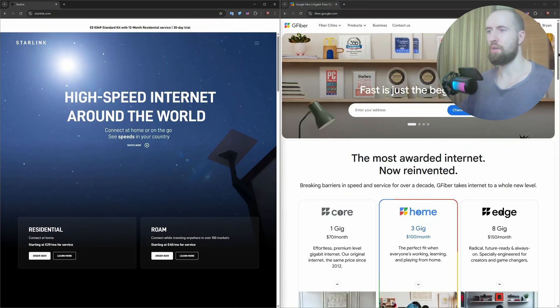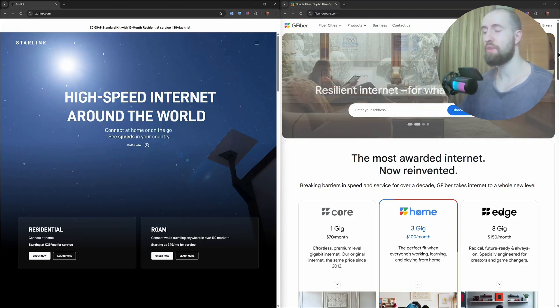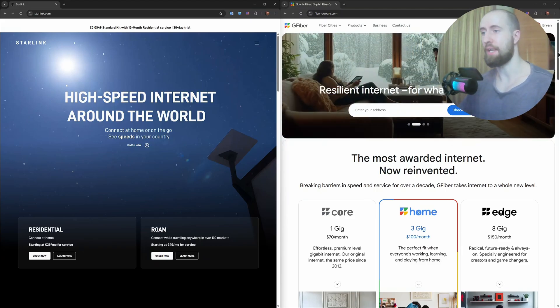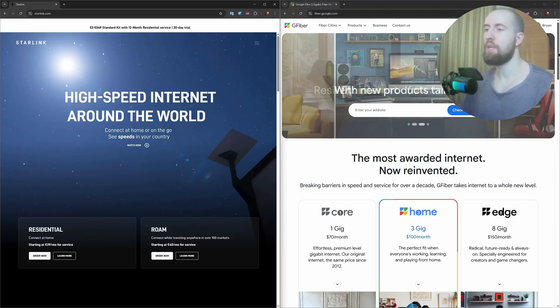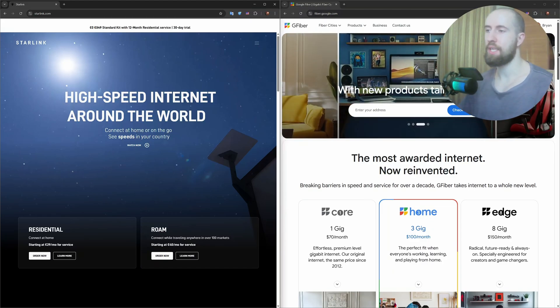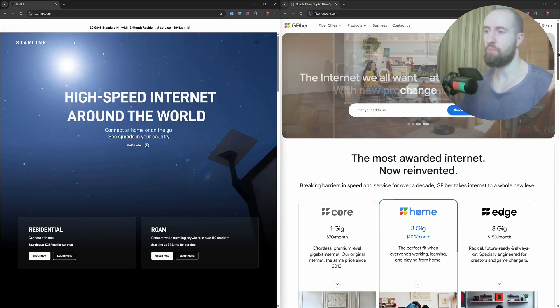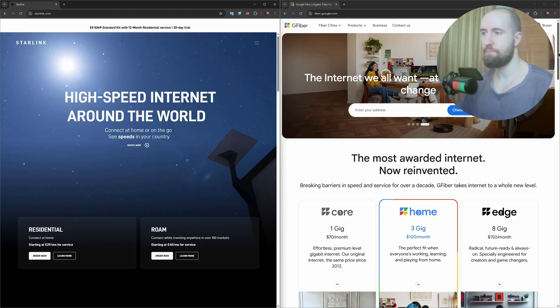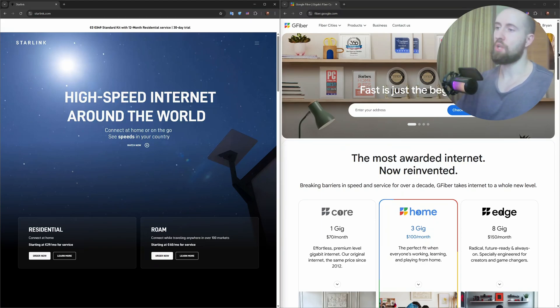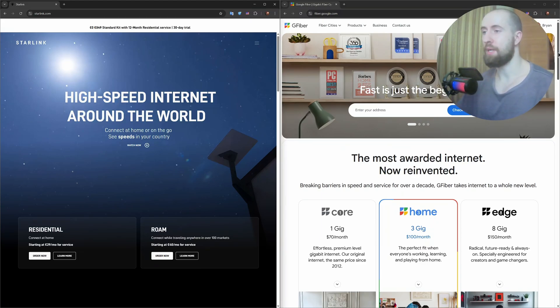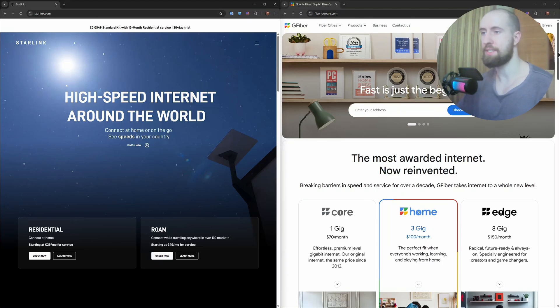Right, so which one is for you? Choose fiber if you live in a serviceable area. It's faster, cheaper and more reliable. And choose Starlink if you're off the grid, on the countryside, or anywhere without good broadband access. It's a game changer where fiber can't reach. So, in the battle of Starlink versus fiber optic, it all comes down to location and needs. If fiber is an option, go for it. But if not, Starlink is the next best thing.